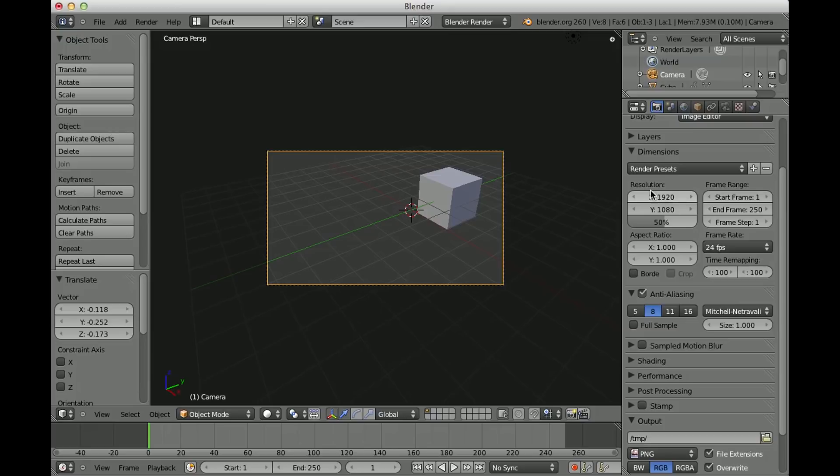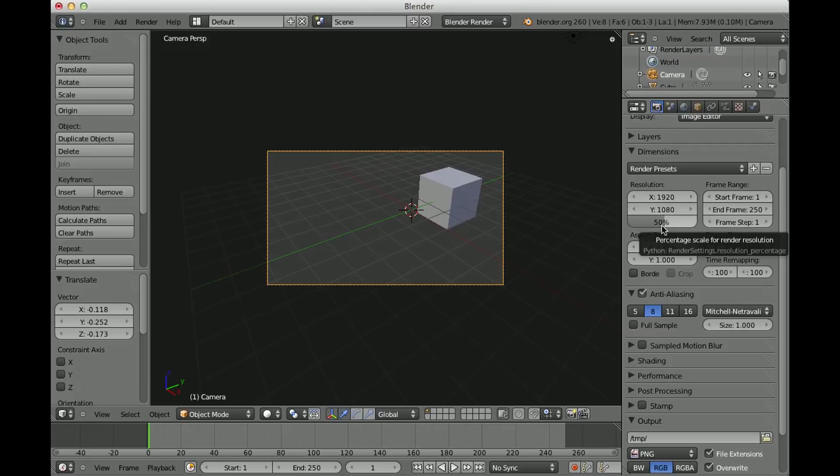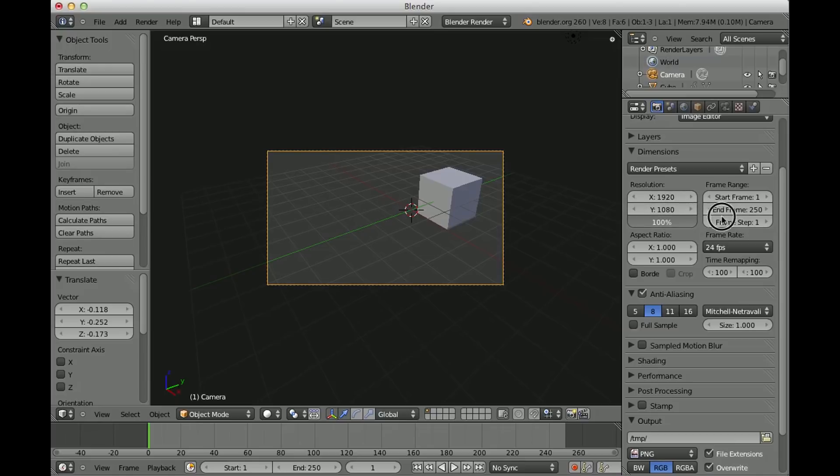Now you can select here the resolution of your video. So that's the resolution. And here you can also scale it down so that it's actually now half the size of Full HD. And now it's Full HD without a scale.